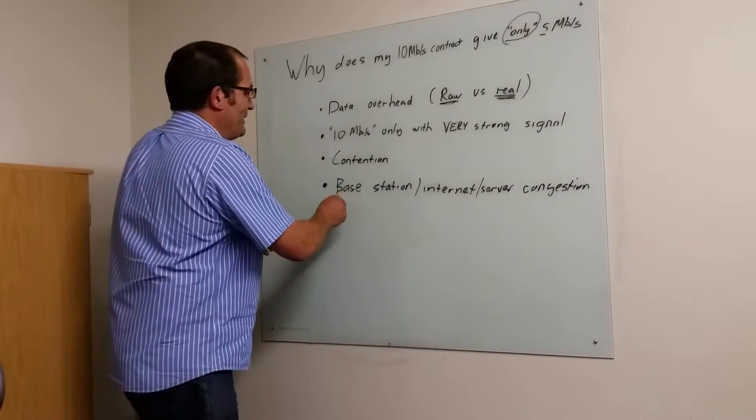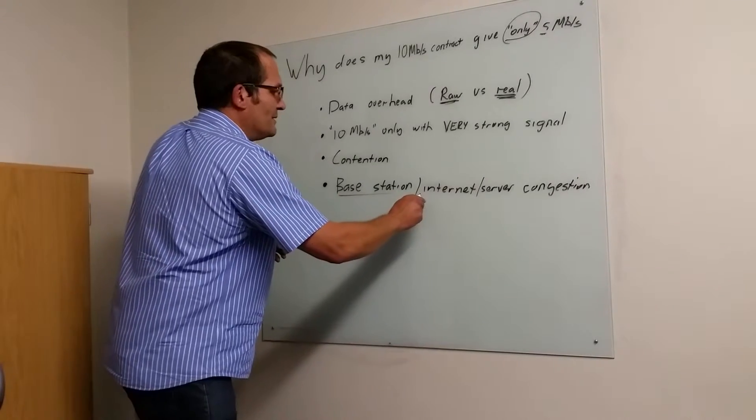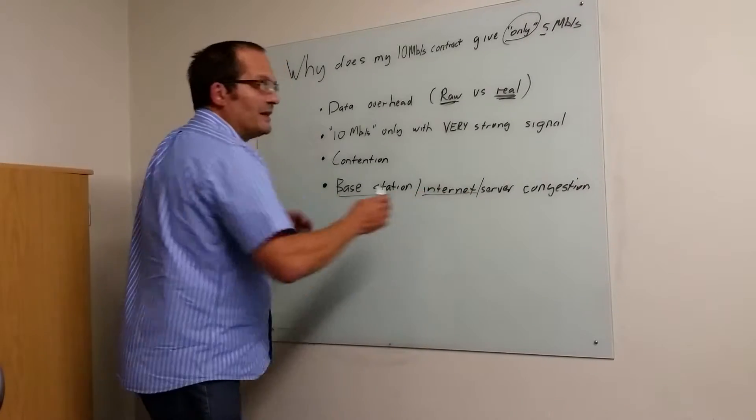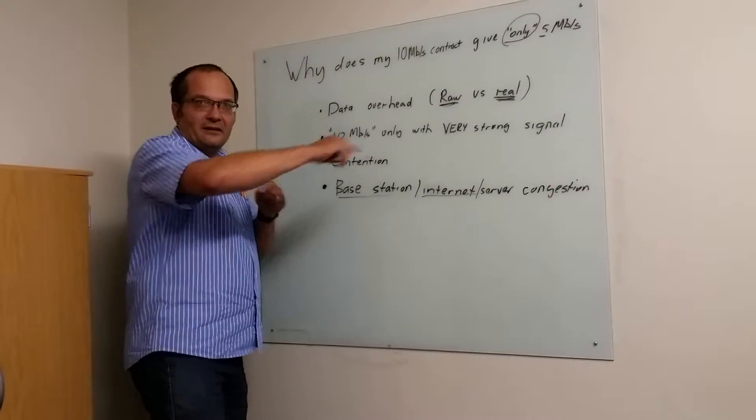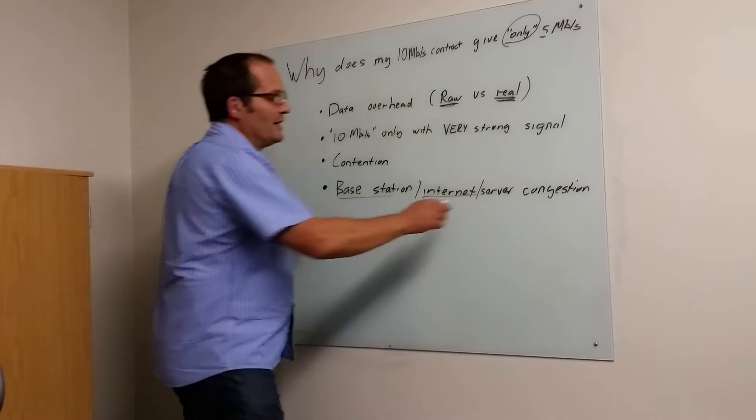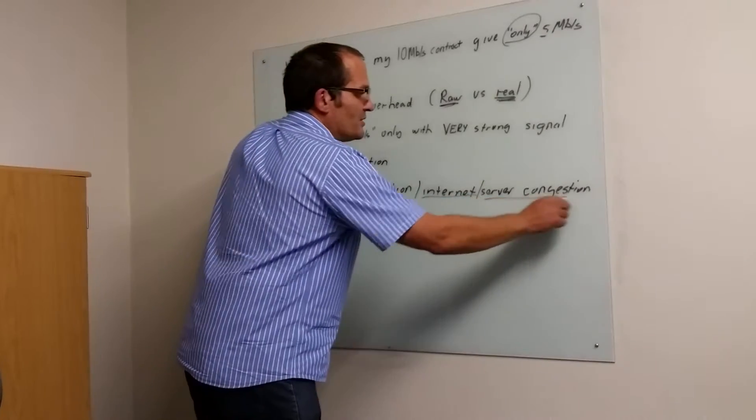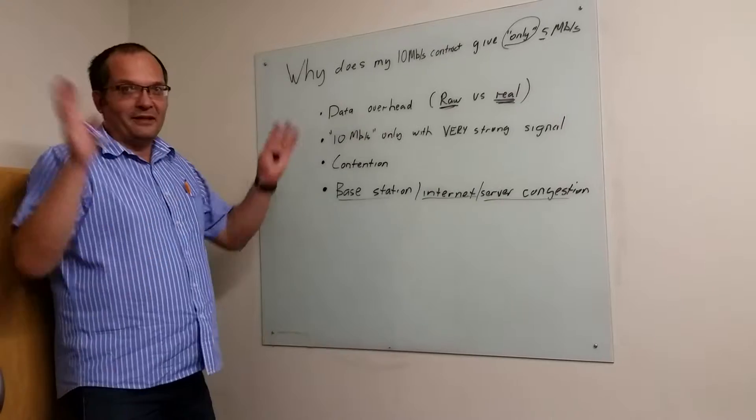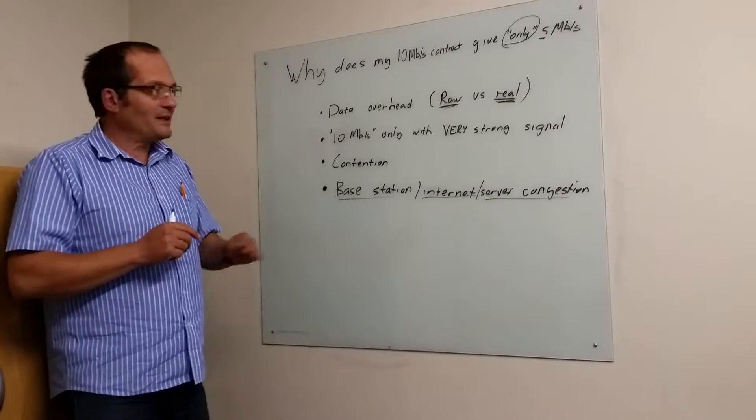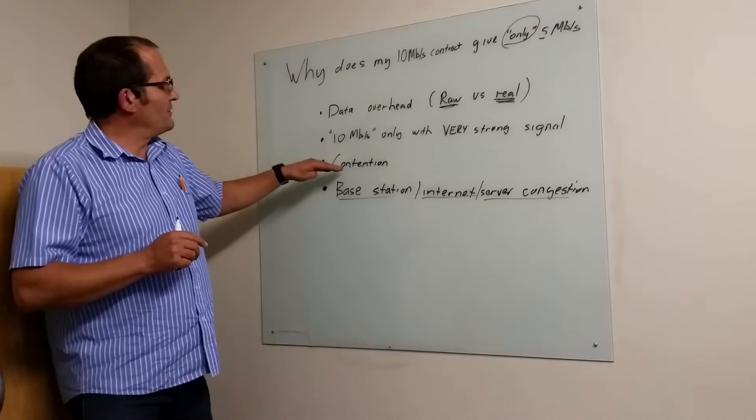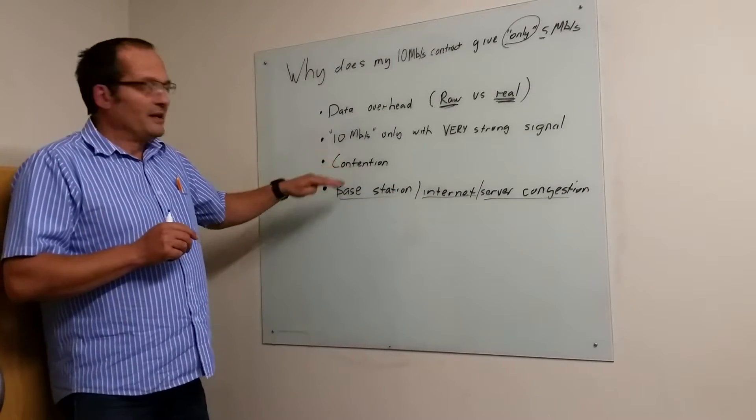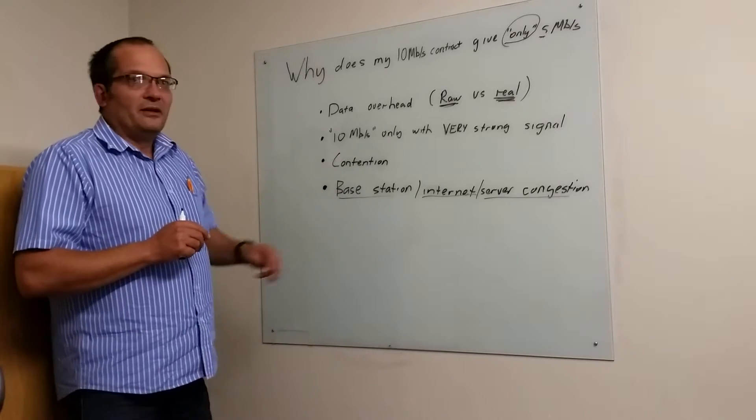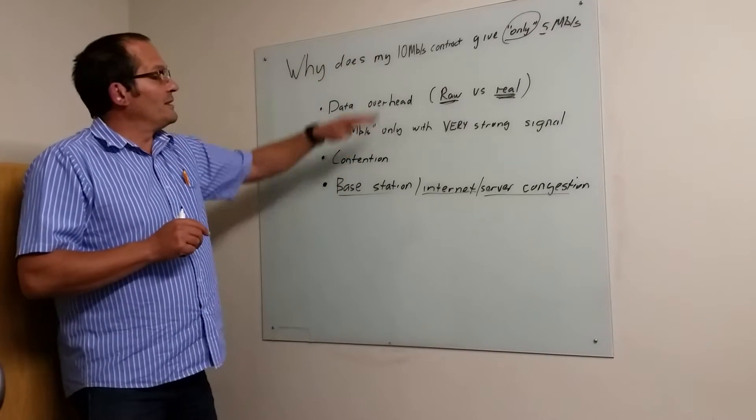And then, of course, the base station data goes across the fibers and ultimately to another server that's located somewhere to host your web page. If any one of them are congested, often for the same reasons, then you also cannot get your max rate.